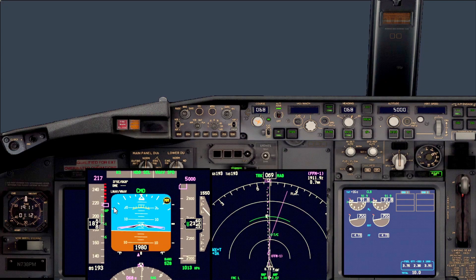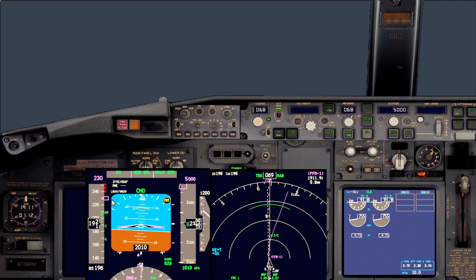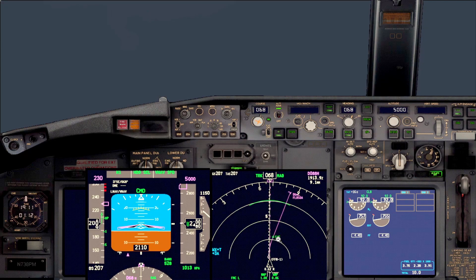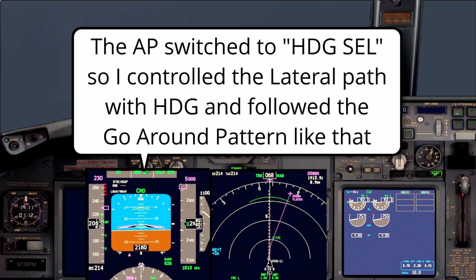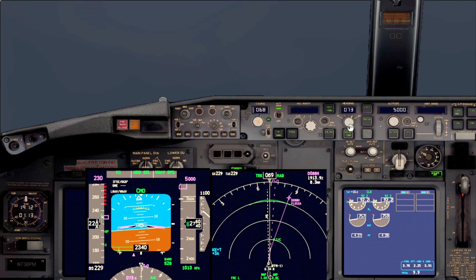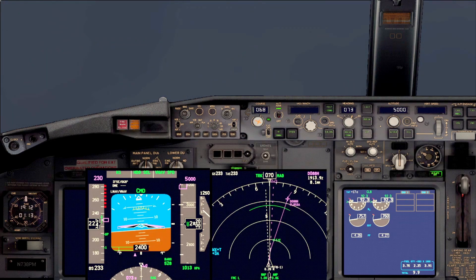You can see the speed limit is going further away as the computer takes care of the acceleration. In a short while we're going to turn right following the go-around path. Once flaps 5 is set, call for flaps 1. Once flaps 1 is set, call for flaps up.